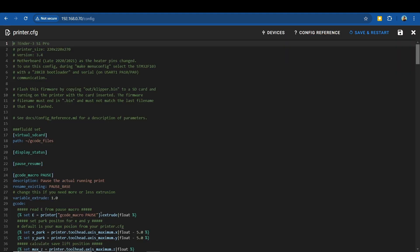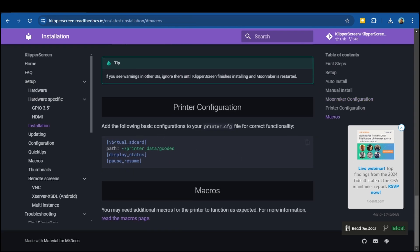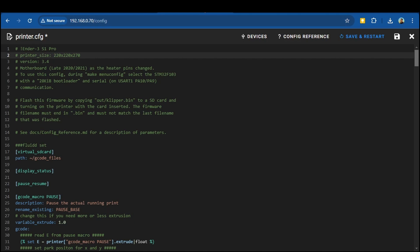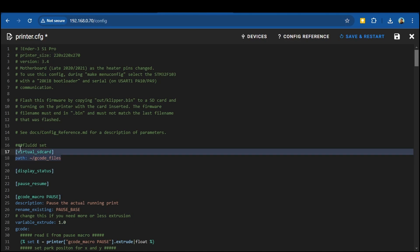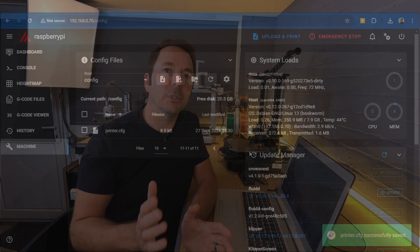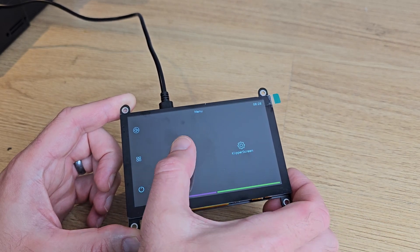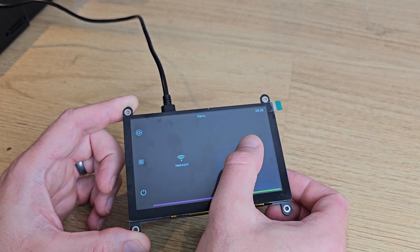Once everything is back up and running, open your printer config file and copy and paste in the last block of text under the printer configuration heading on the same web page. Save and restart and you should now be done with the Klipper Screen setup and everything should be fully working on your touchscreen.